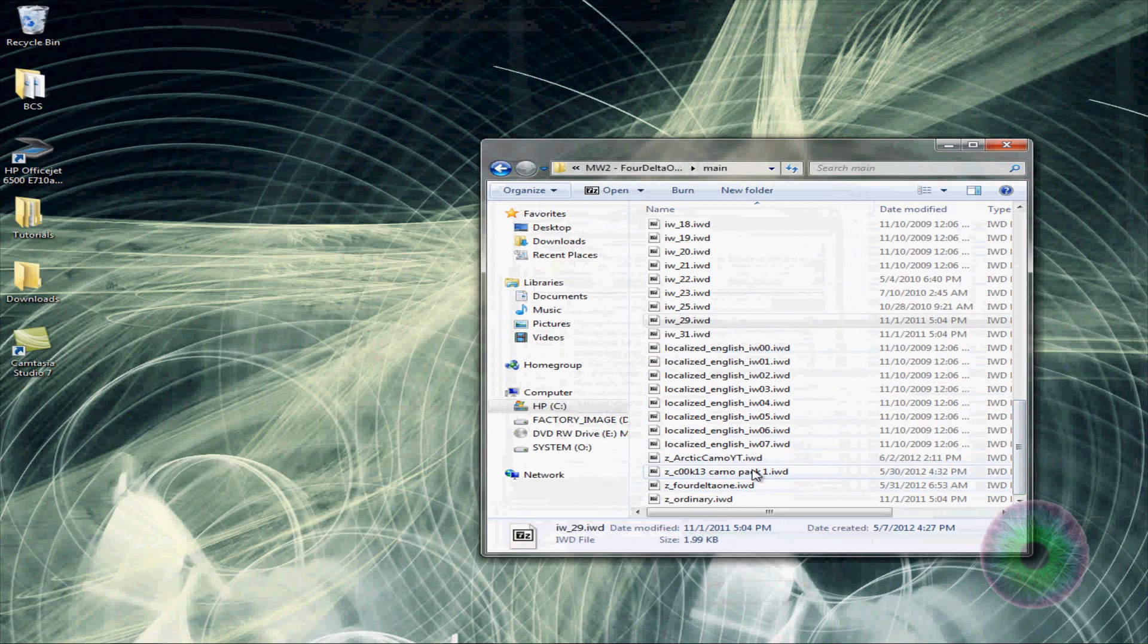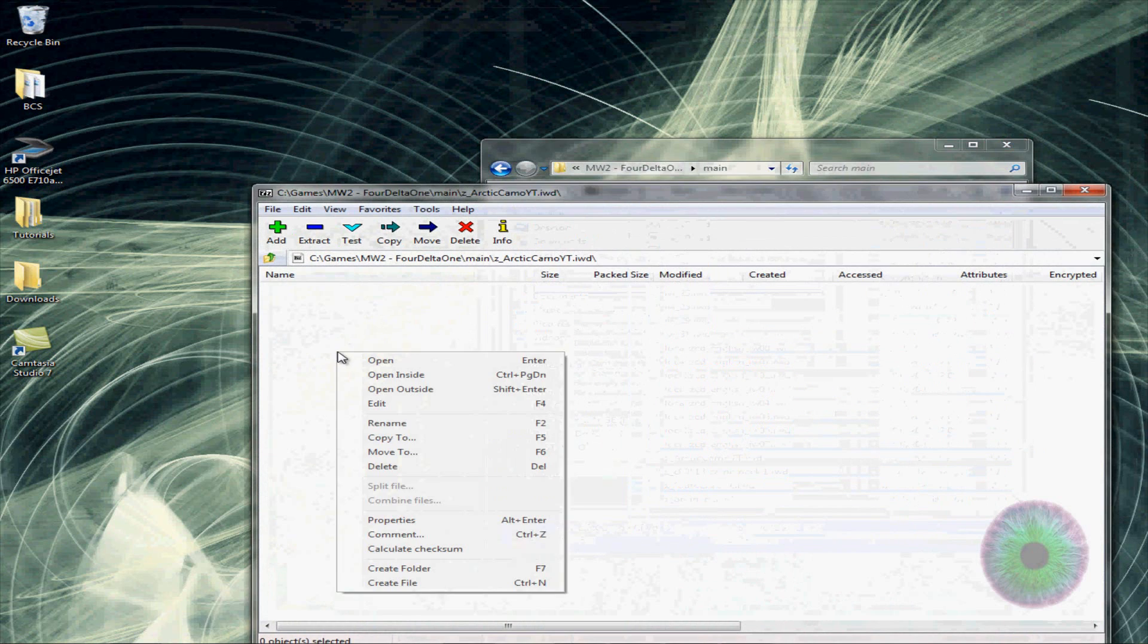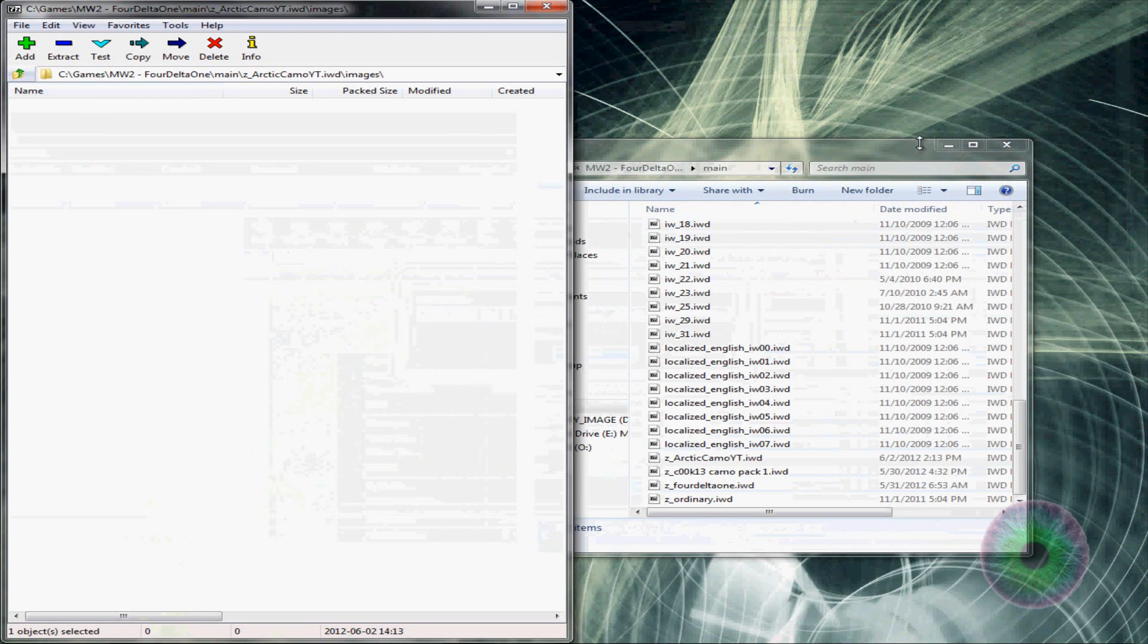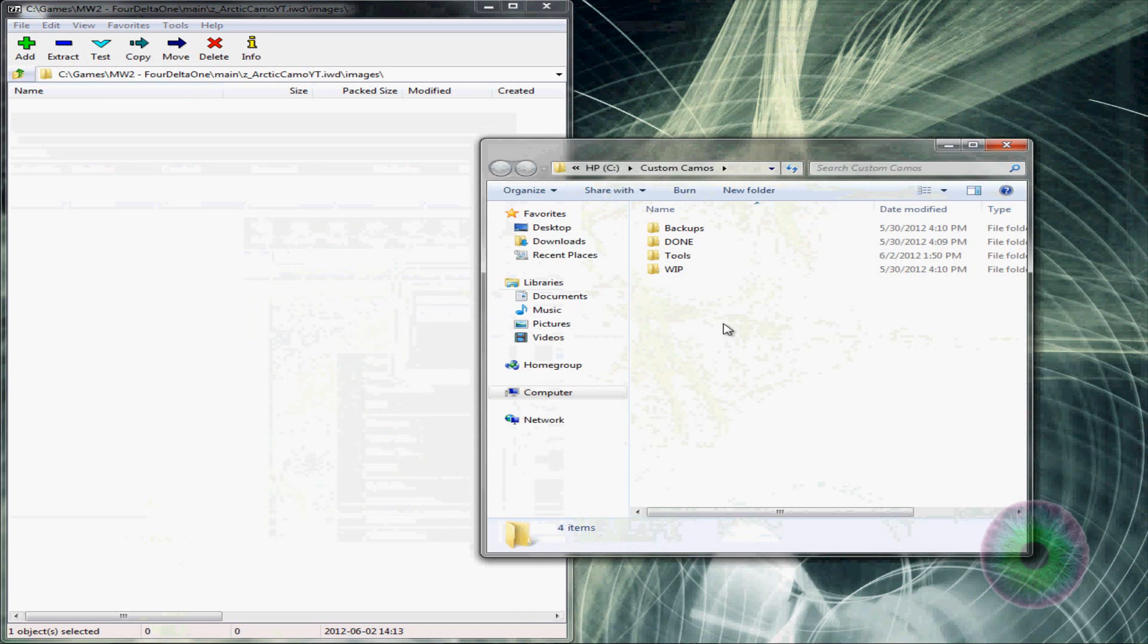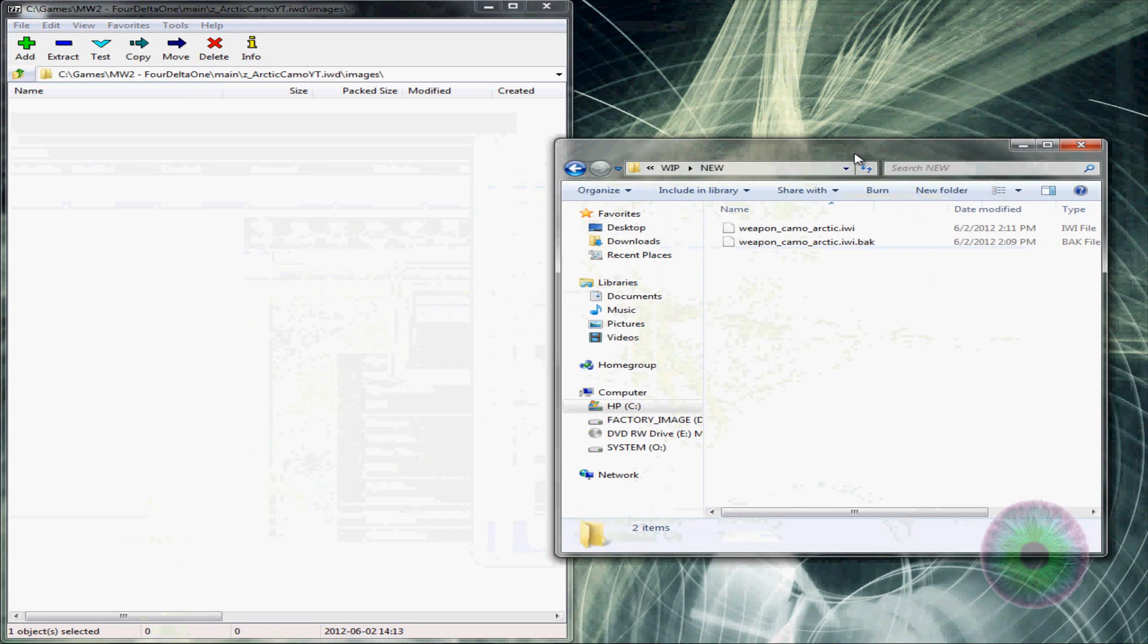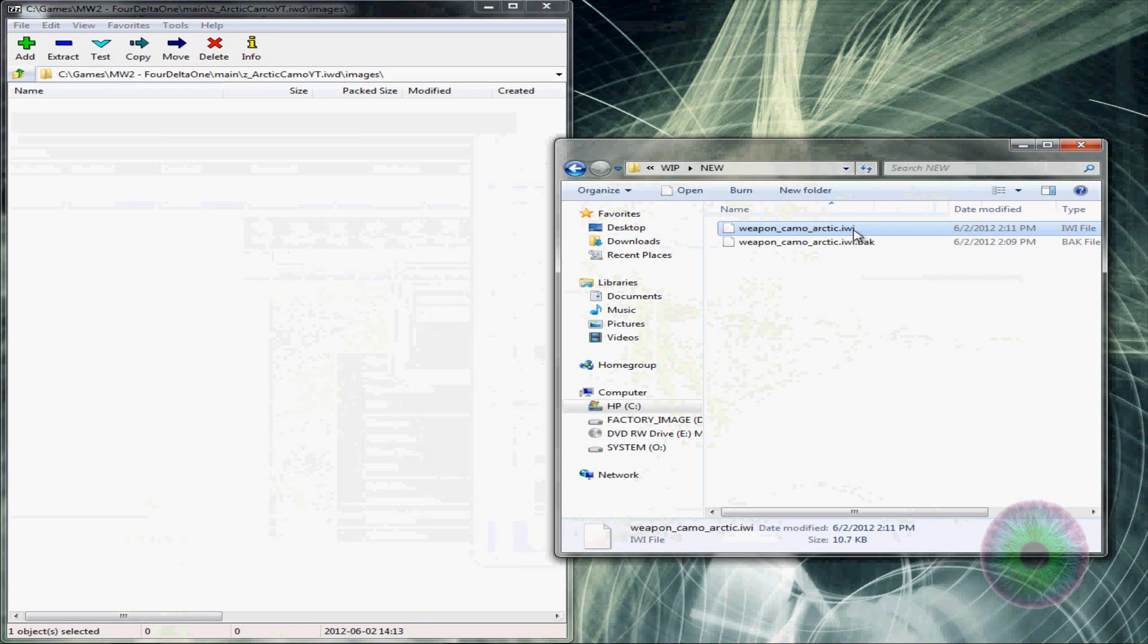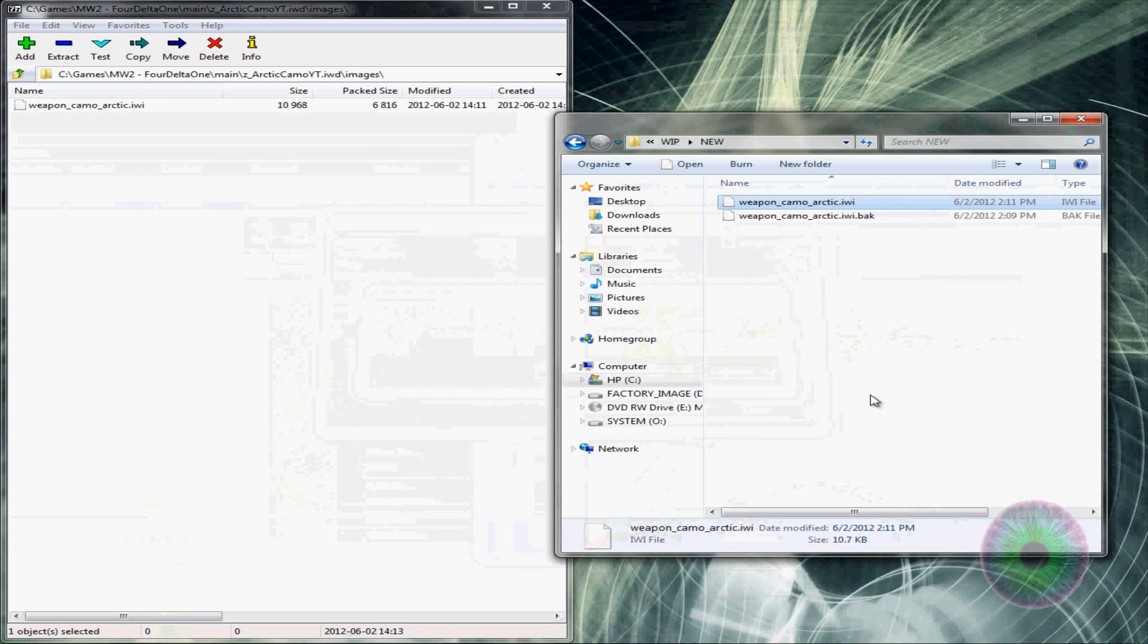And then you want to open up that IWD file that you just made. Make a new folder. You want to make a new folder named images. And then go to images. And then you can copy the new dot IWI into here. You can just delete the dot IWI dot back file. And then just drag and drop this in here. Yes. And then you're done.